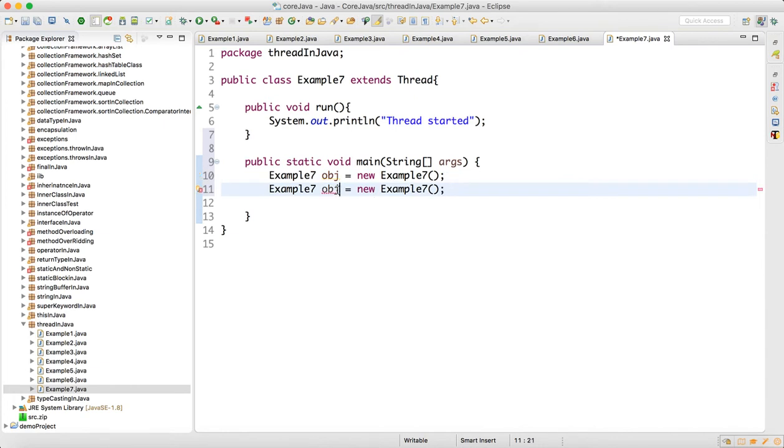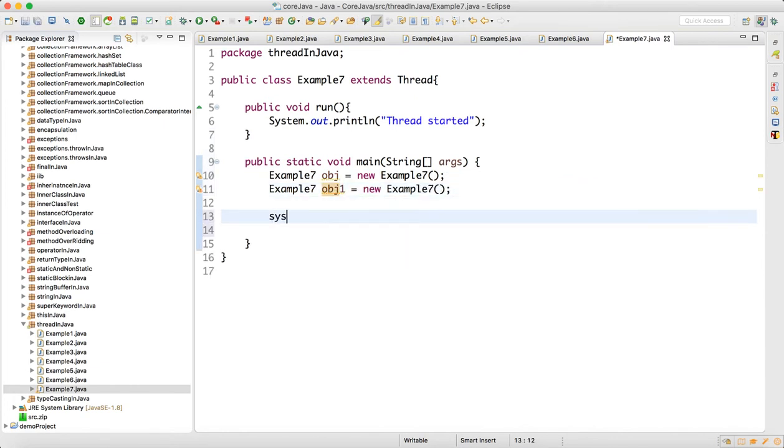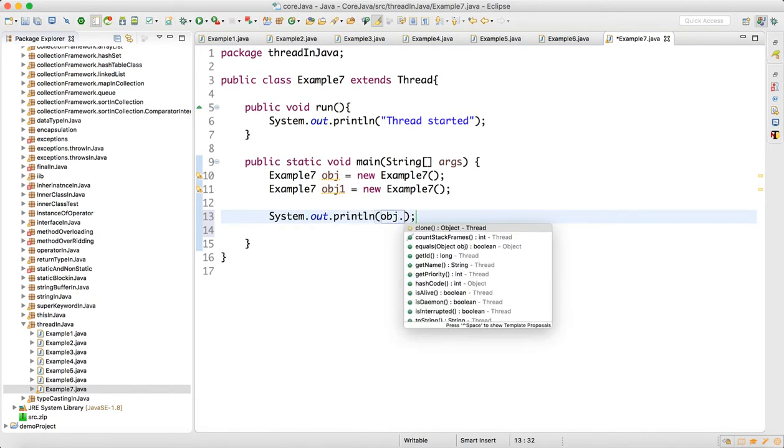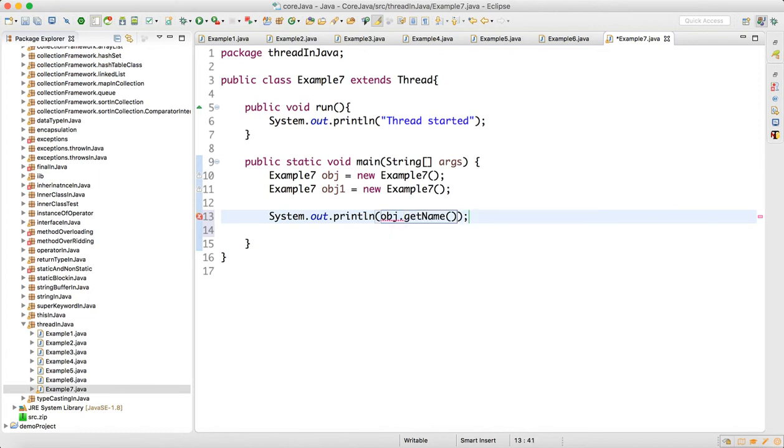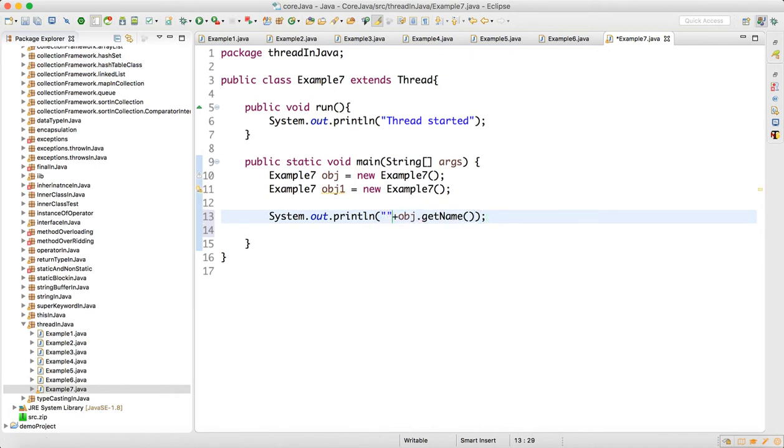And then I will write a print statement and I will print obj1.getName. To write a print statement you just write sysout control space bar, and then I will do getName. So here I write plus in double quotes, whatever string you want to print.